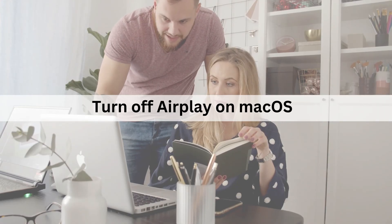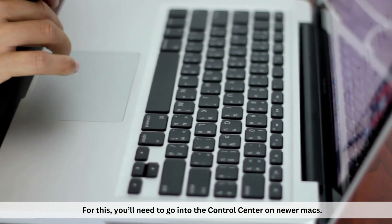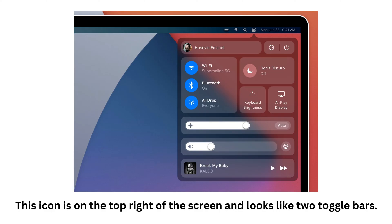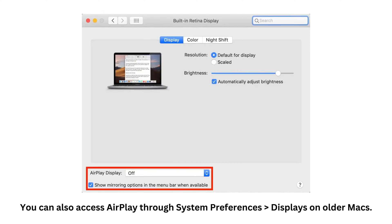Sometimes screen mirroring in your Control Center looks like two boxes. For macOS, you'll need to go into the Control Center on newer Macs — this icon is on the top right of the screen and looks like two toggle bars. You might also be able to access AirPlay on the menu at the top of the screen if there is an Apple TV or other device nearby. You can also access AirPlay through System Preferences > Display on older Macs.